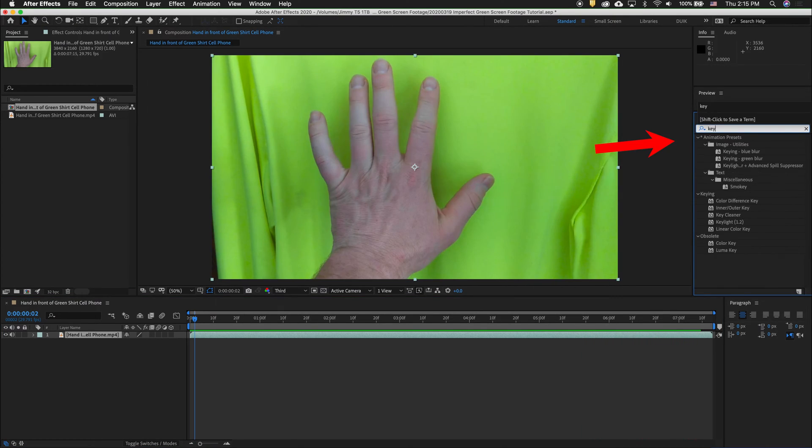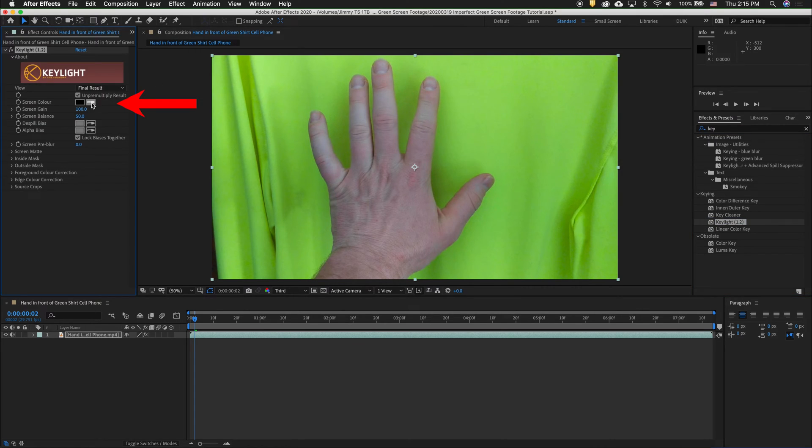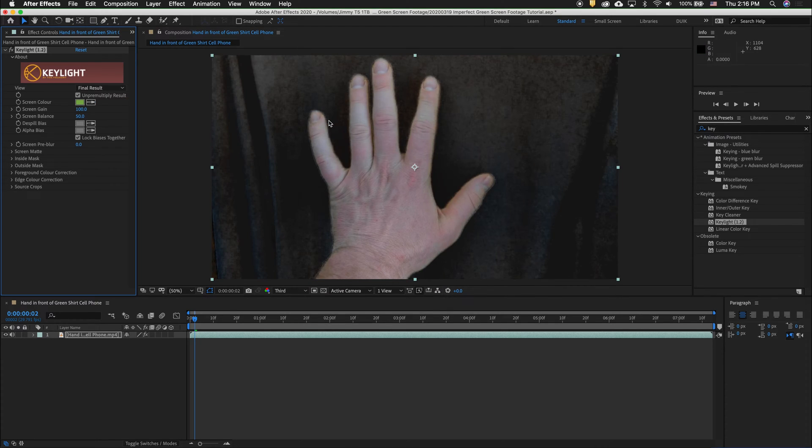In your Effects and Presets window, type in Key. Then what we need to select is a single instance of the Key Light plugin. Drag it onto the clip. Get the eyedropper by screen color, then select a color that's near the object you want to key out.